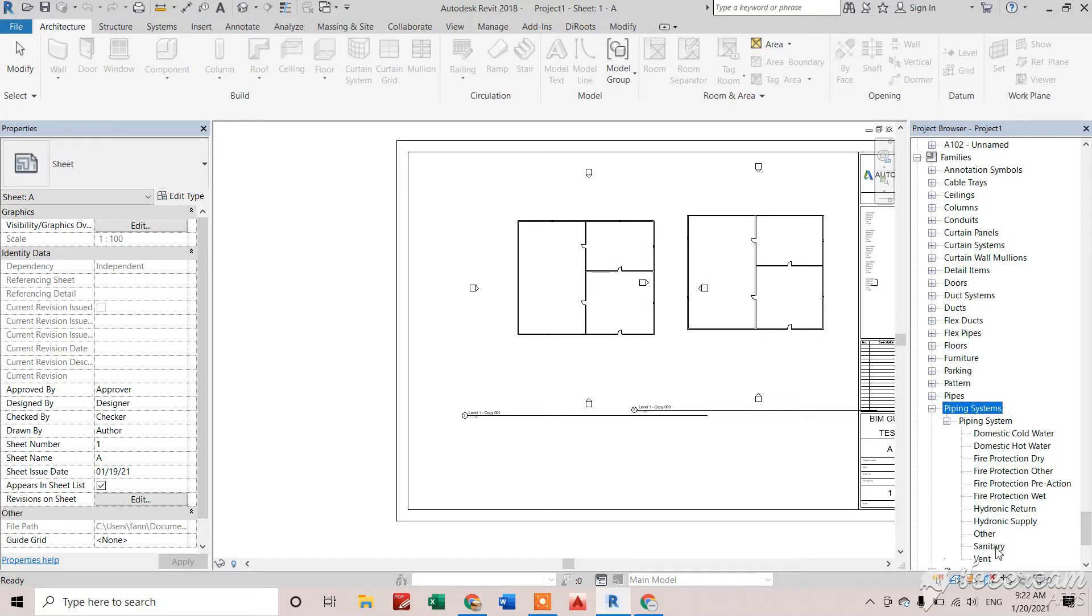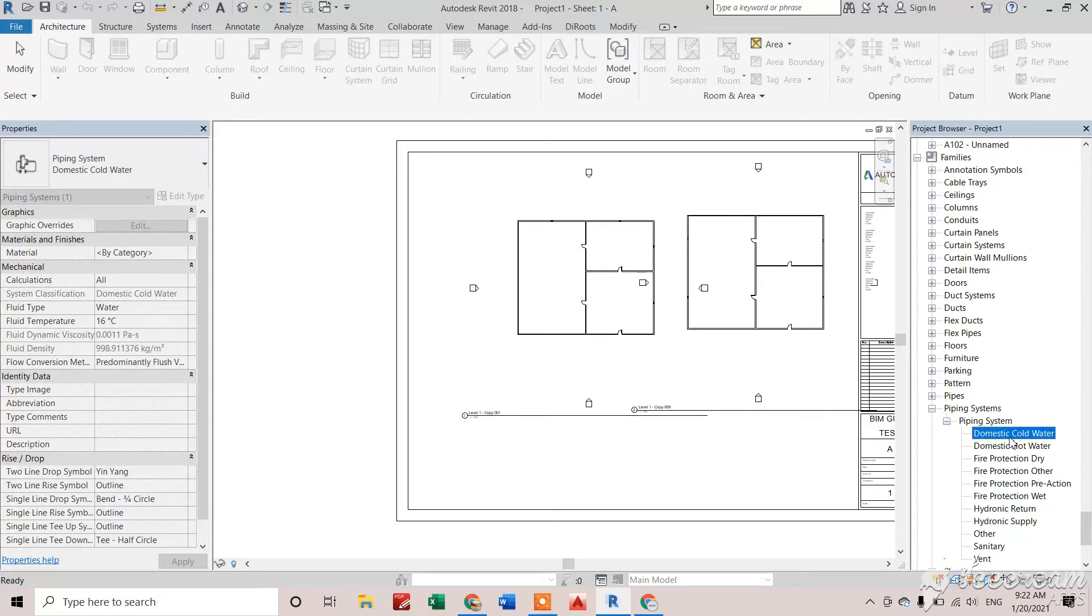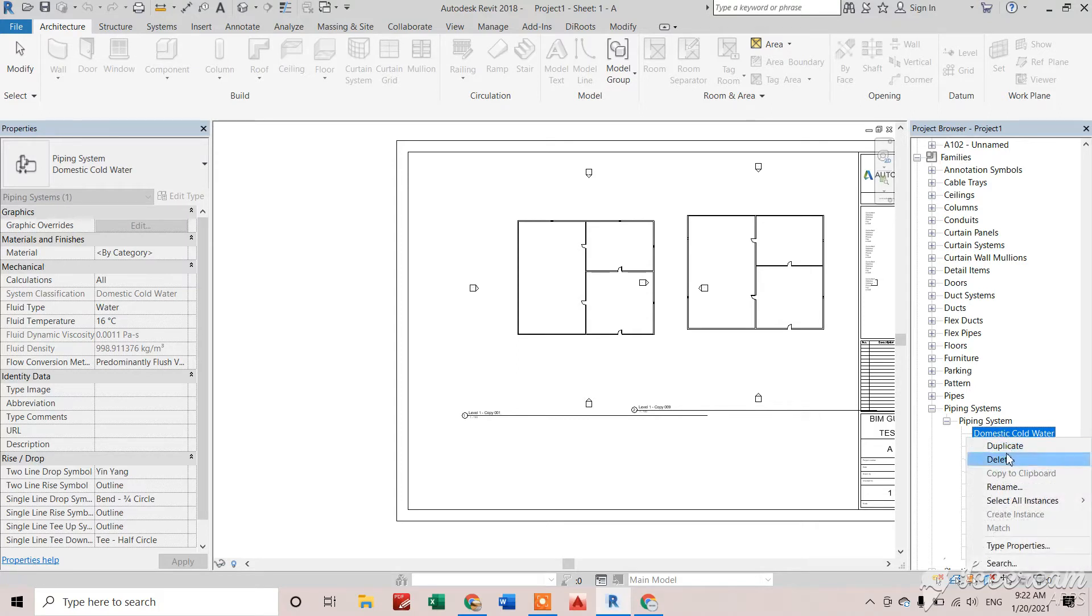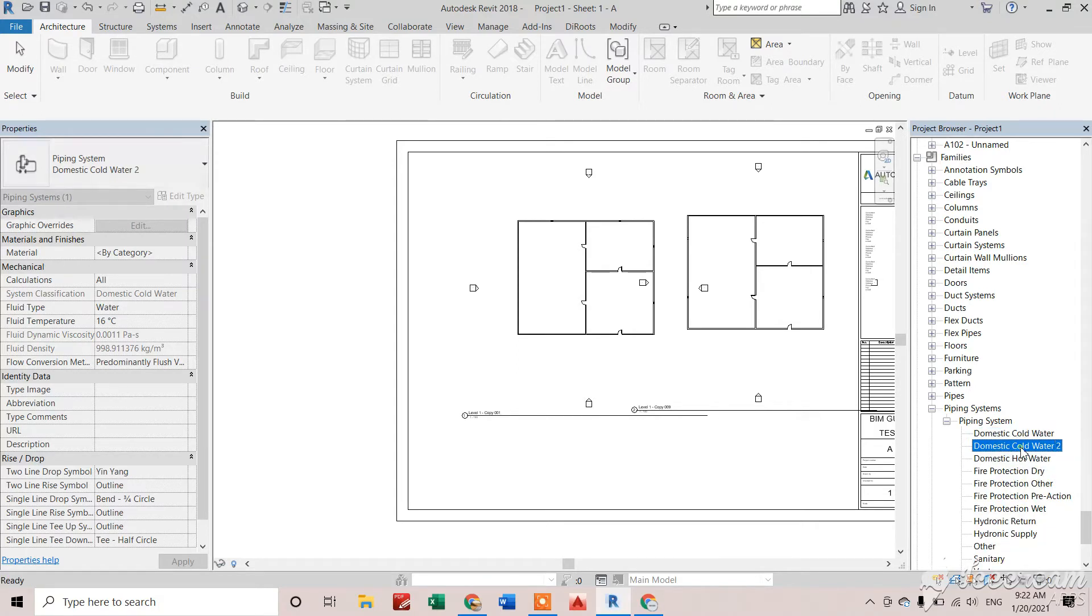Suppose I want to create a cold water piping system. Cold water piping system means it will be similar to domestic cold water pipe. So I will duplicate this and give it the name I require: cold water.